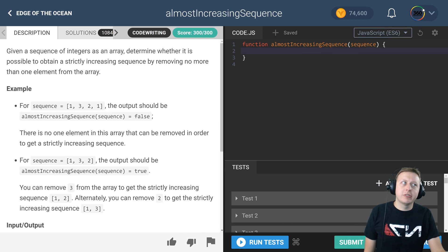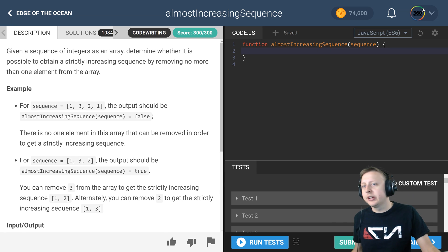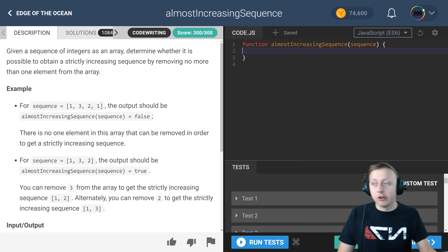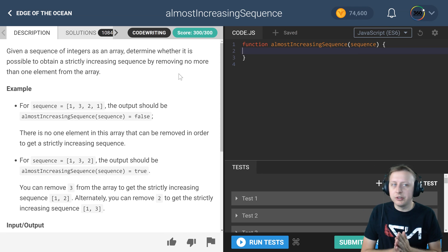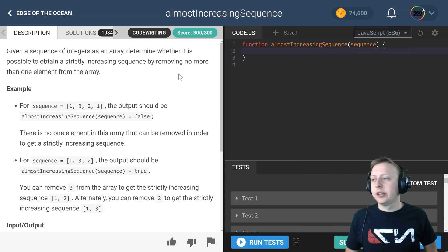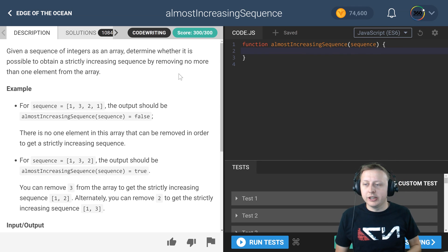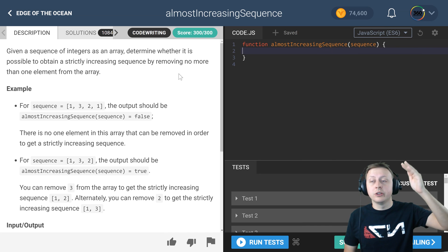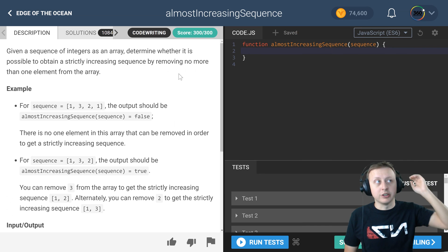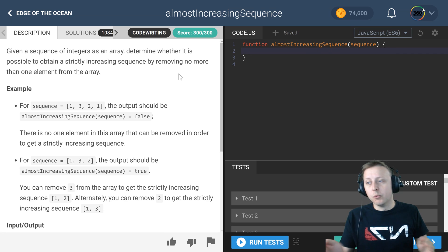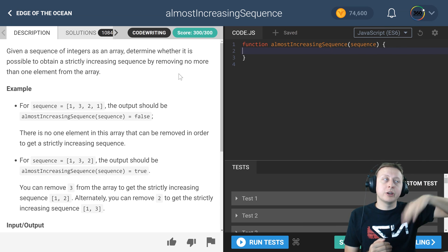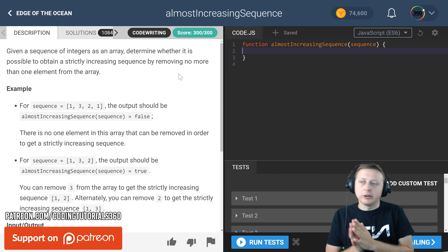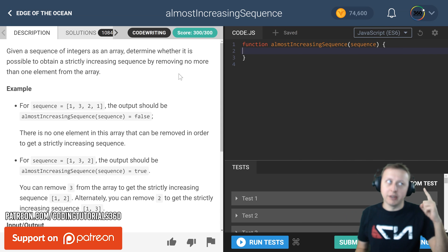All right ladies and gentlemen, we are back in CodeFights with almostIncreasingSequence. The objective here is we are given an array and we need to find out if all the values are increasing by one sequential or increasing in order—so one, and then is it greater than one, and then the next number is it greater than that number, so on and so forth.